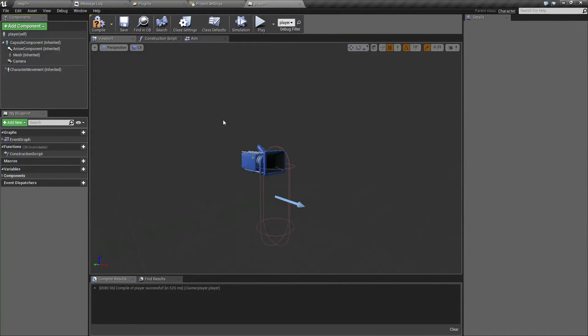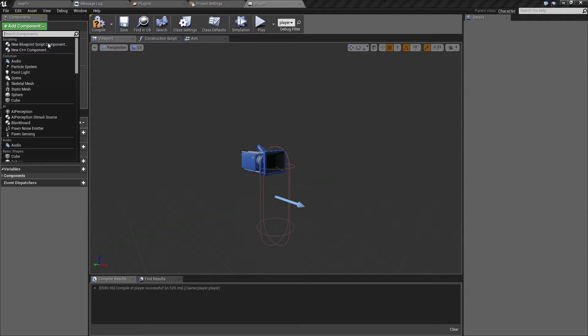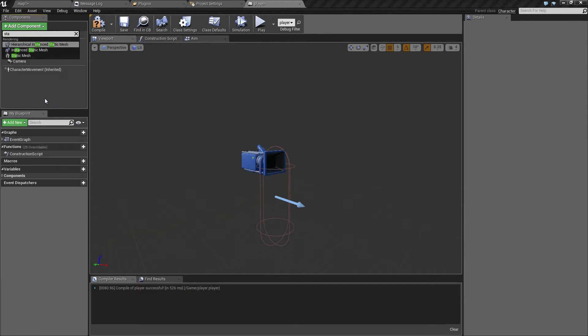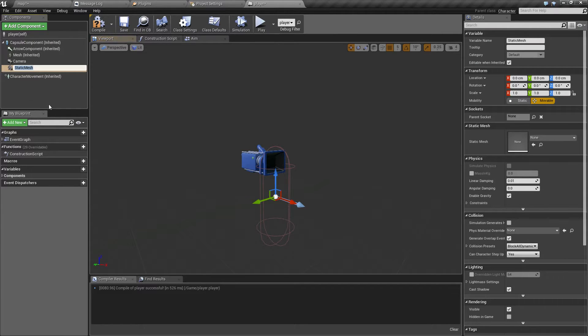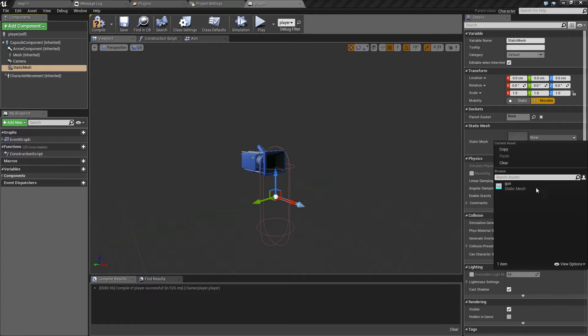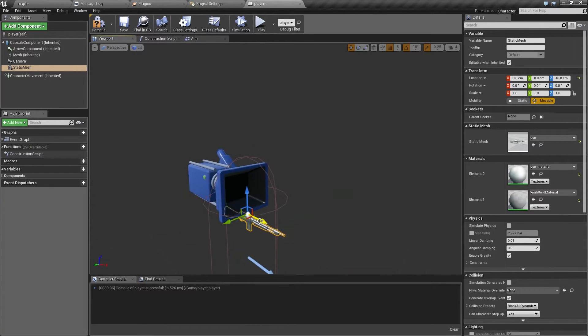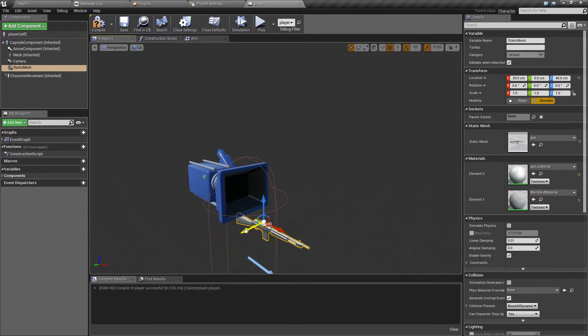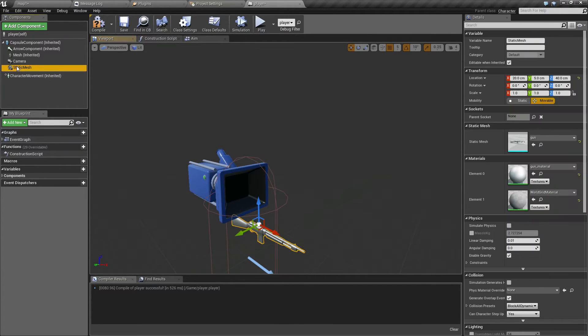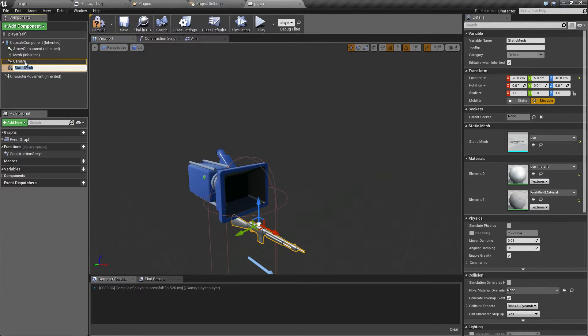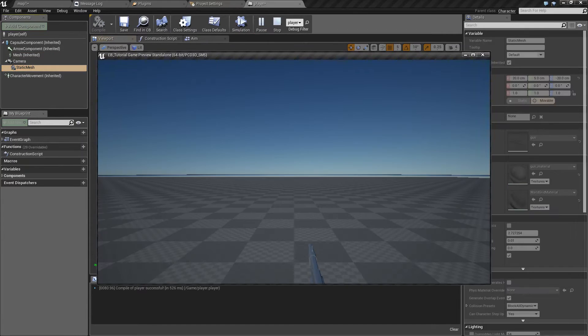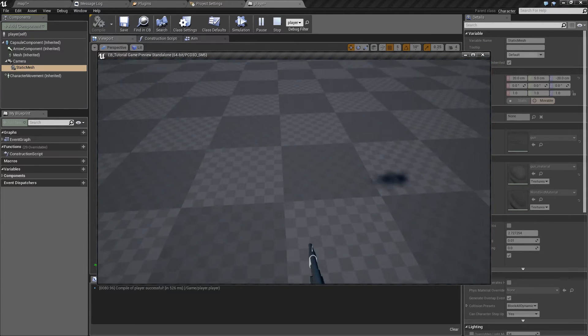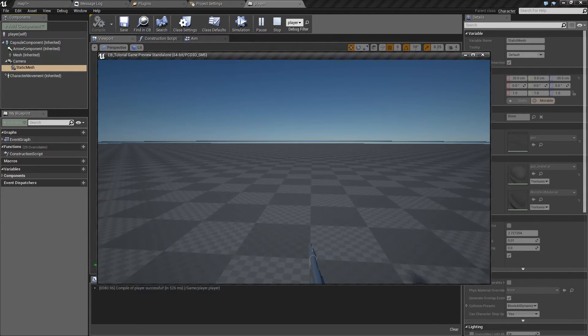So here is our first-person character and let's add a visual model for the weapon here. It's going to be a simple static mesh. I have already prepared the gun model and I'll put it somewhere around here. And make sure it's set as child object of the camera so when you look up and down the weapon will move as well, like this.